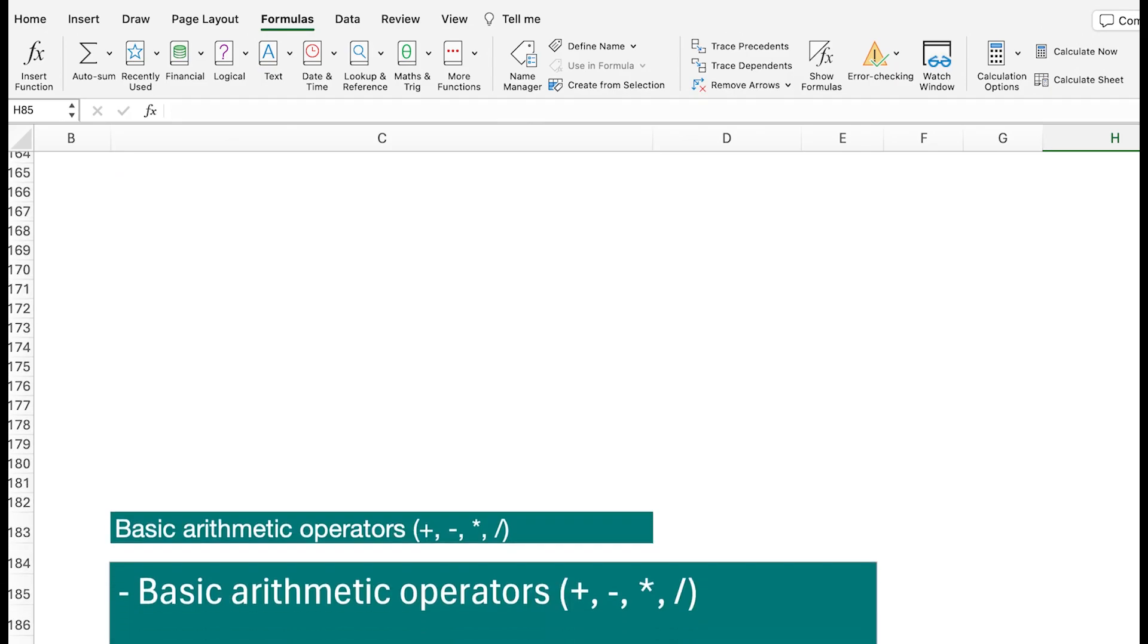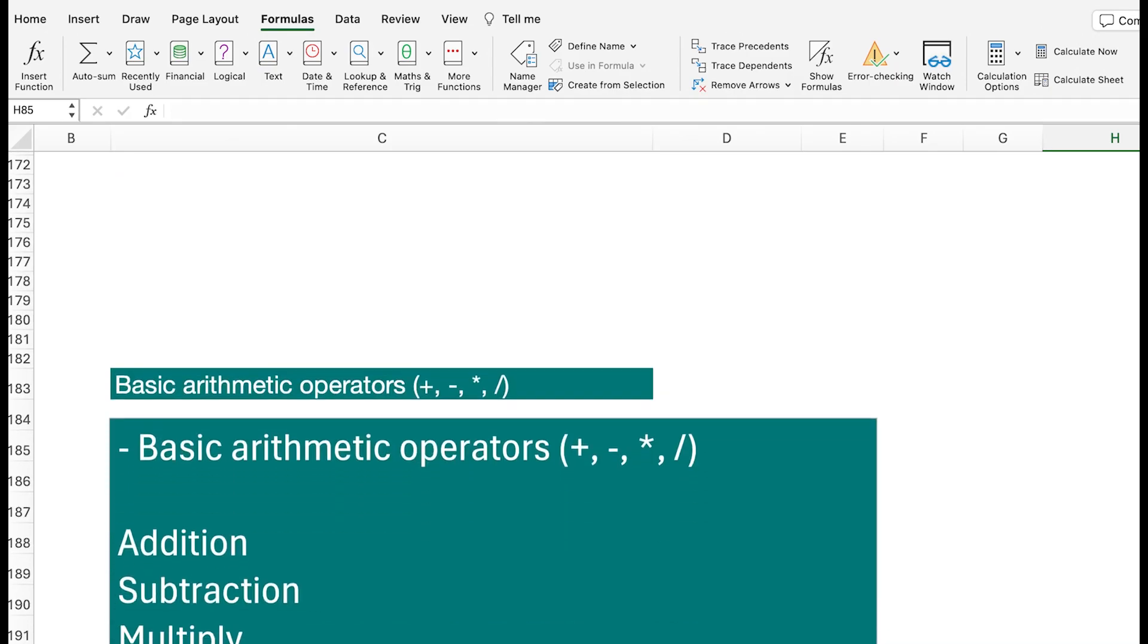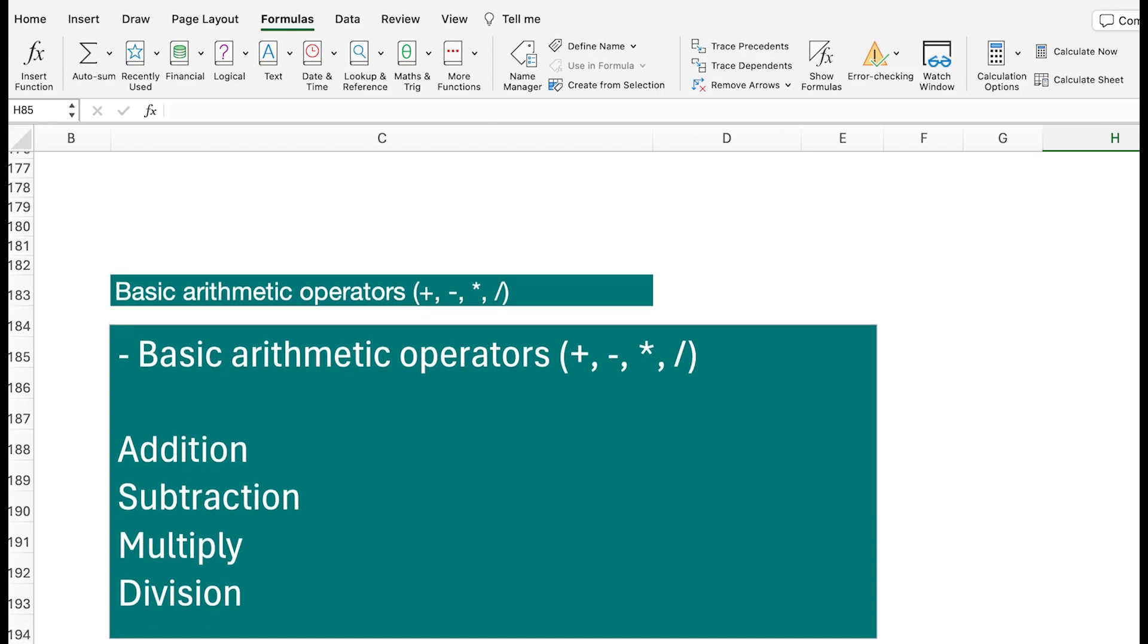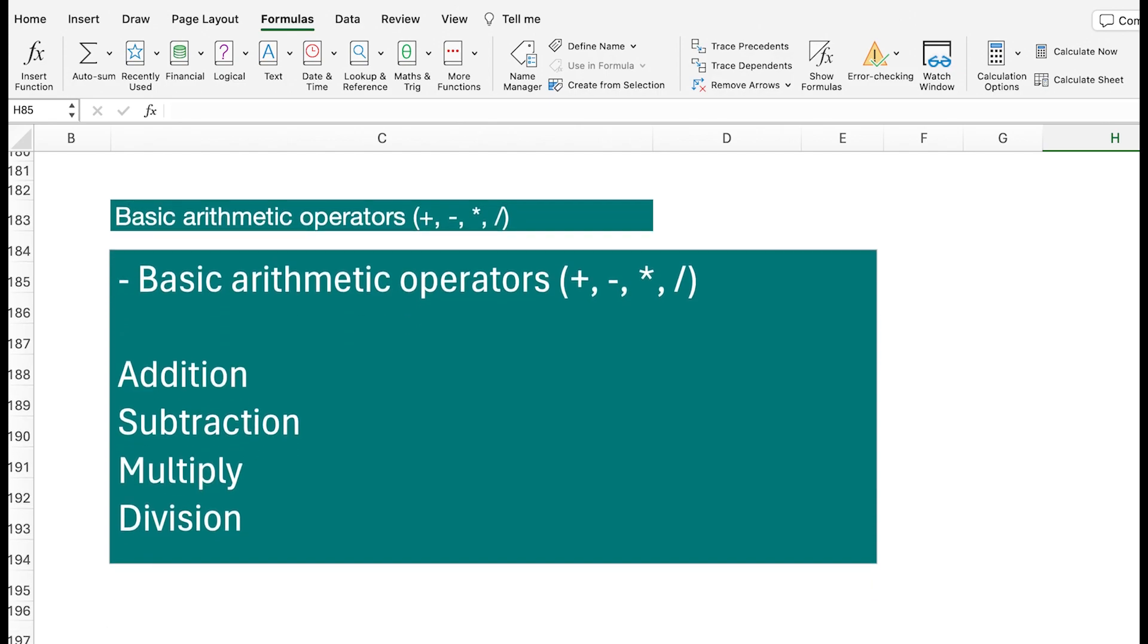The next thing I really want to talk about is the basic arithmetic operators. These basic arithmetic operators are just from your normal calculation, like maybe from the calculator or something like that.